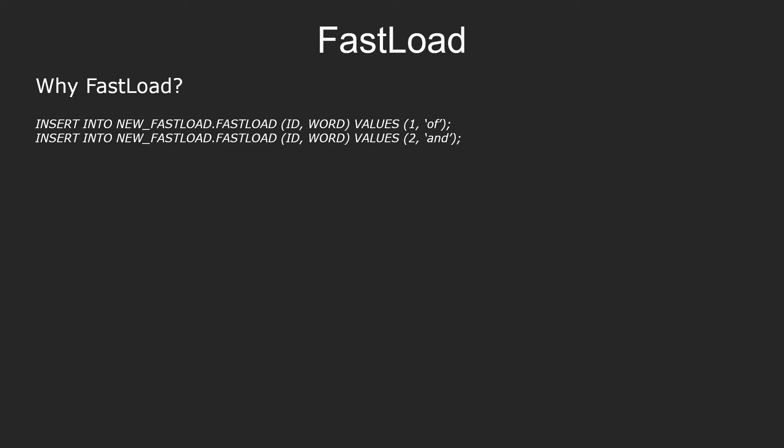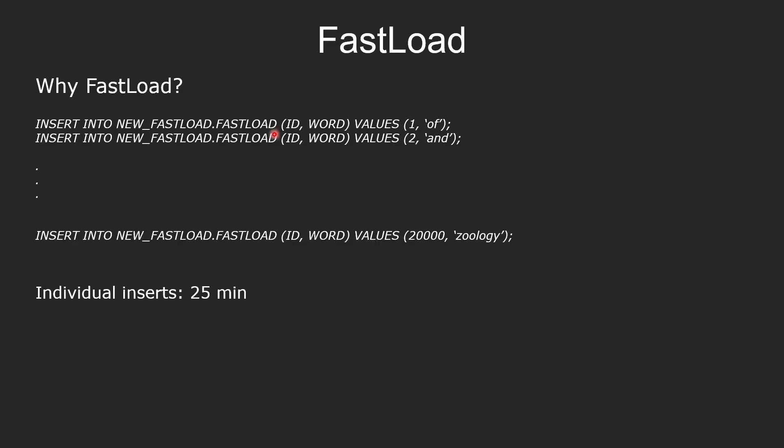But why use fastload? Why can't we use simple SQL? For example, insert into this table. Well, we can use that. But imagine if we have 20,000 rows.